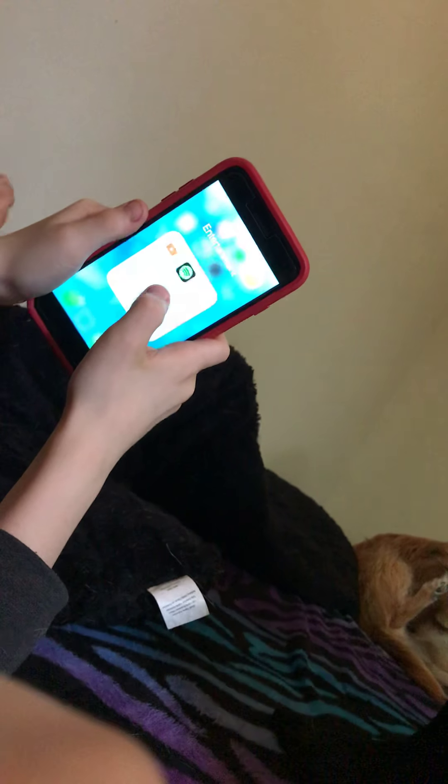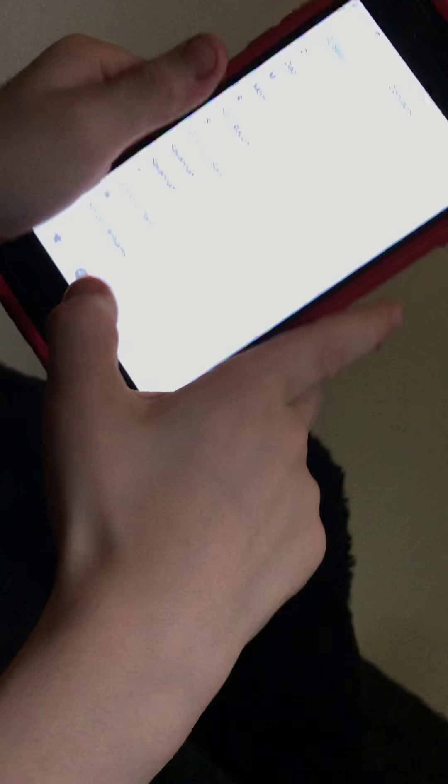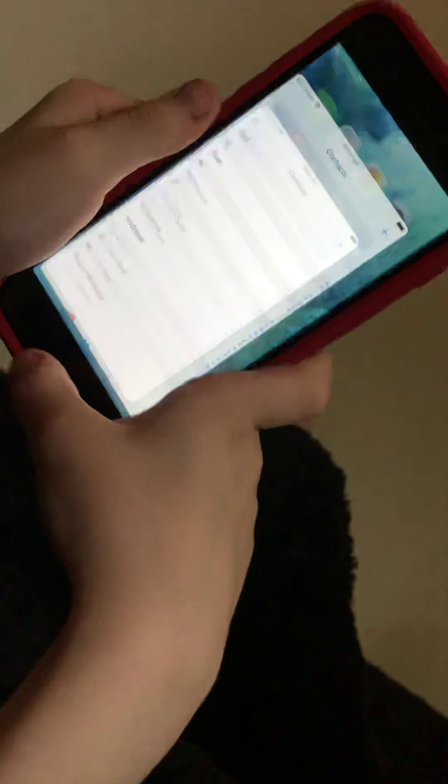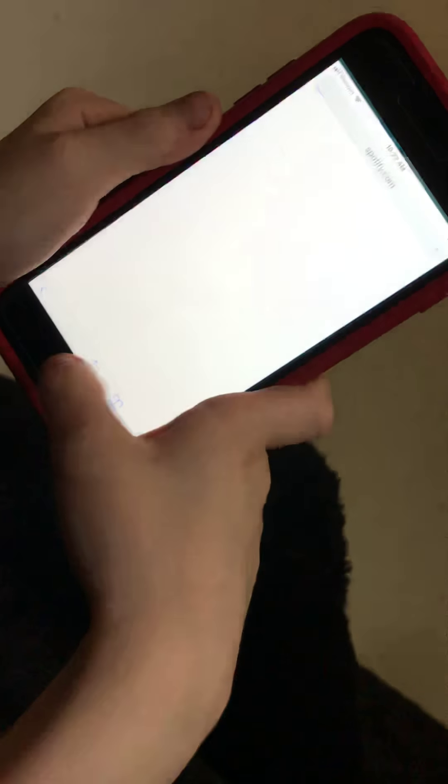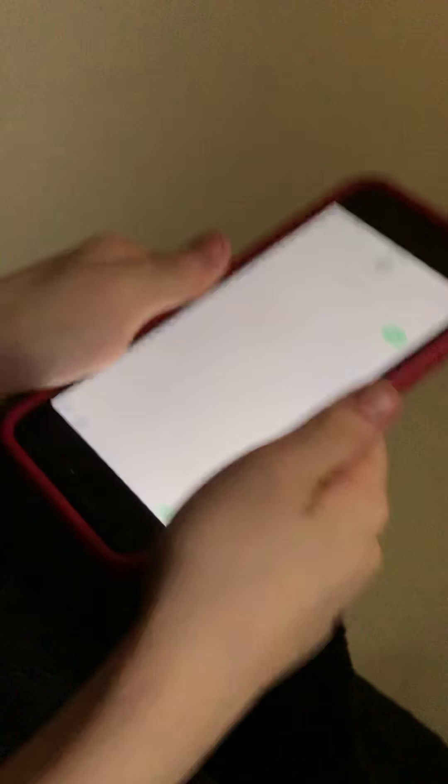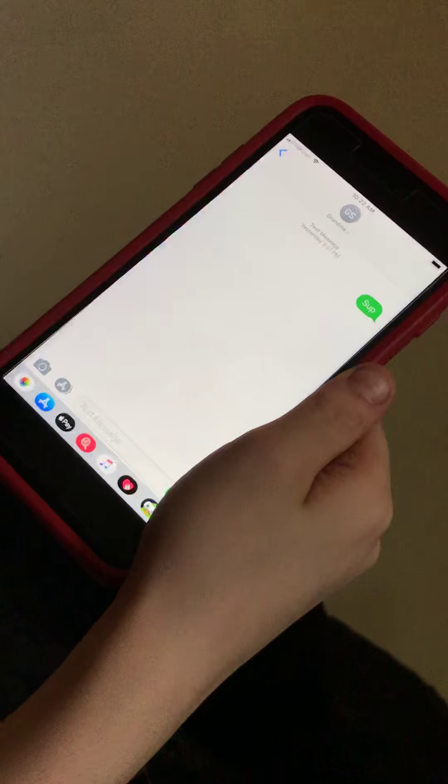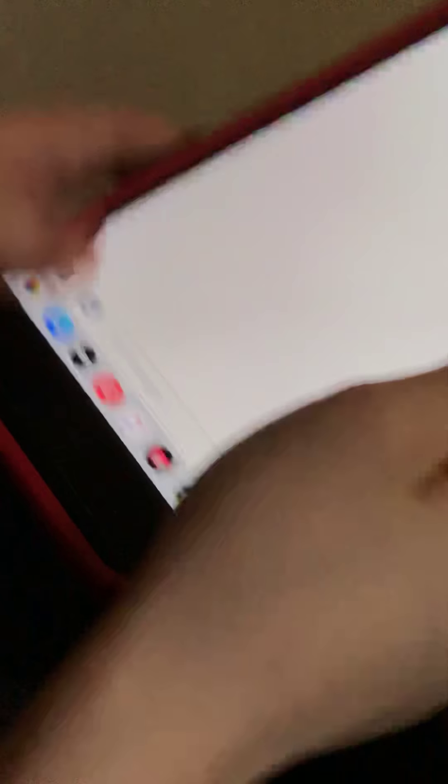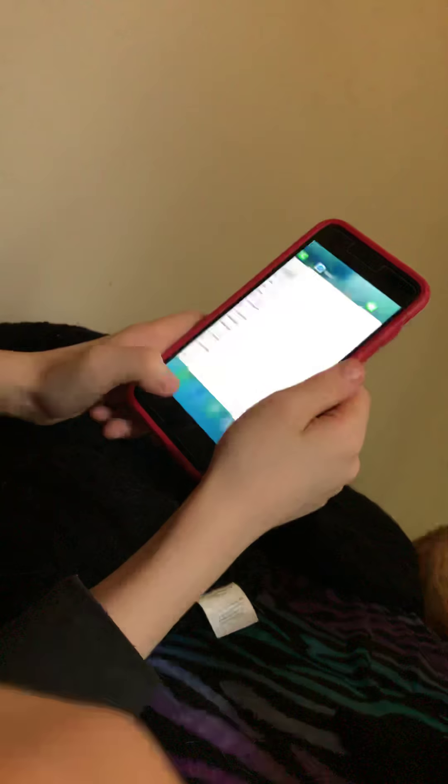I got YouTube and Spotify, Settings. Oh I can call people, I can text. Your last text was grandma. And now in my games I have TikTok. I don't really use it, I just look at other peoples'.